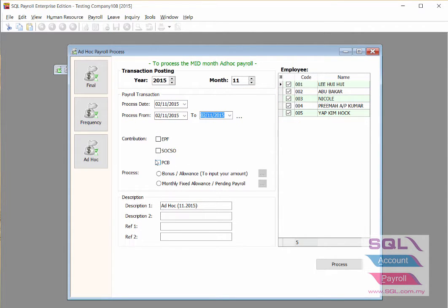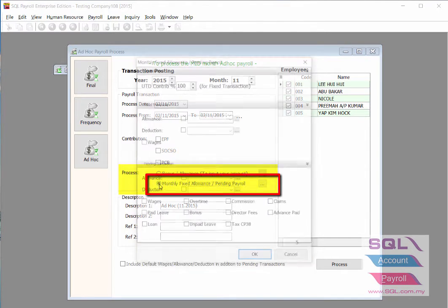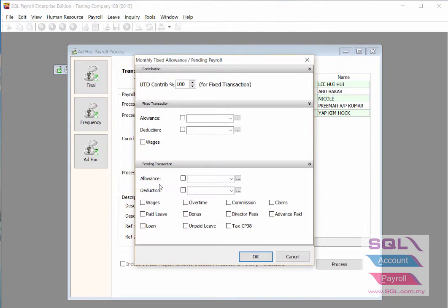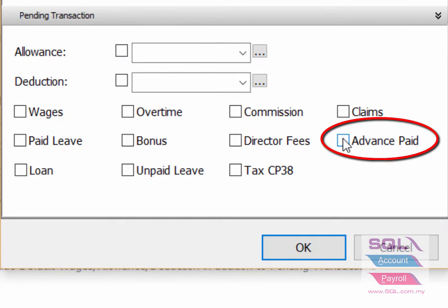Ignore the contribution settings. From the process option, choose Money Fixed Allowance Pending Payroll. Under the pending transaction settings, make sure you tick the advance entry, then click OK.